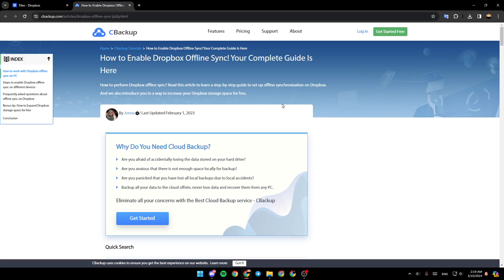As you can see guys, I'm right now in this website where I found a guide that explains perfectly how you can enable Dropbox offline sync.